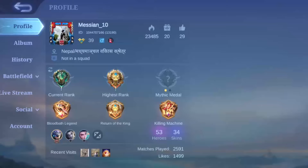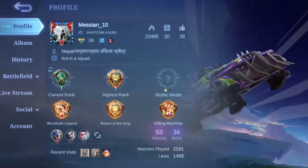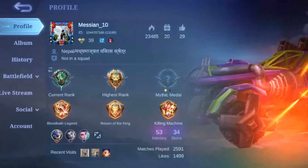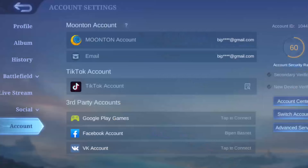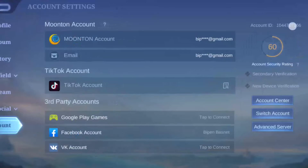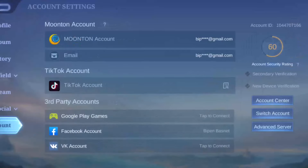Then head into the option that says Account. You can see the Account option at the bottom left. Tap on the Account option and here you'll be able to view your account.